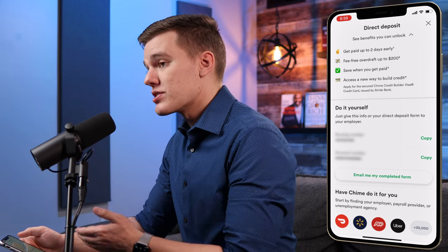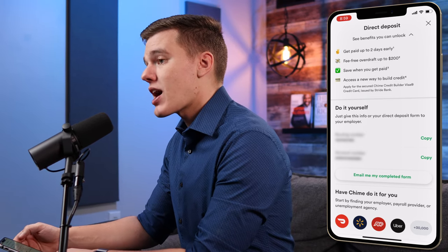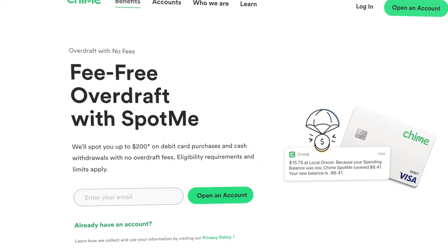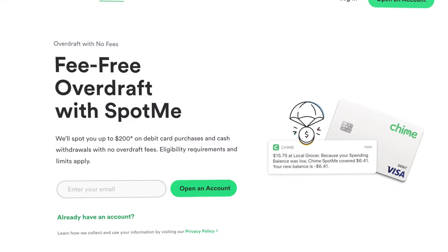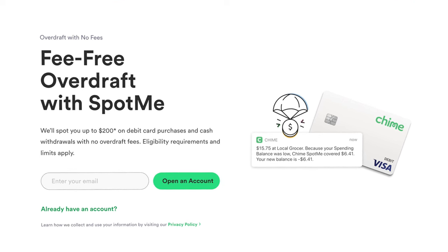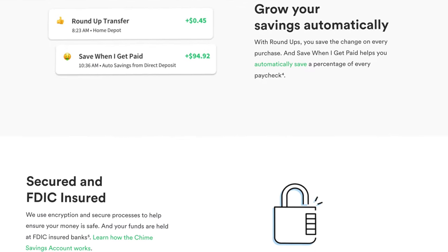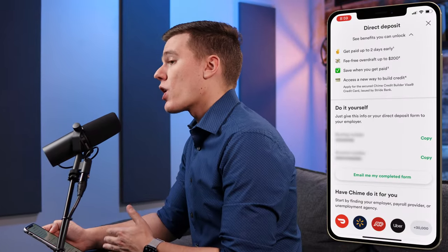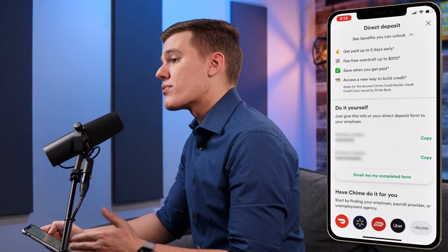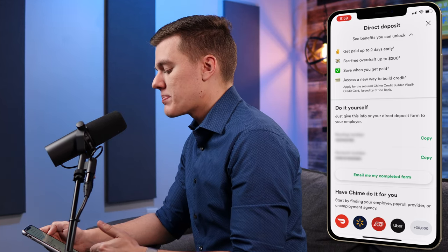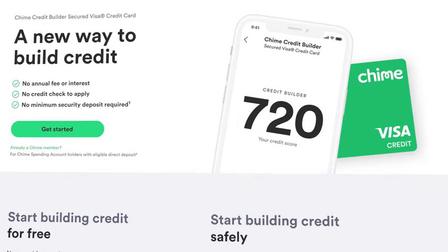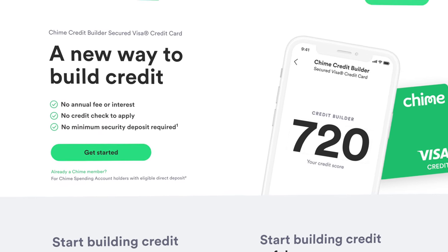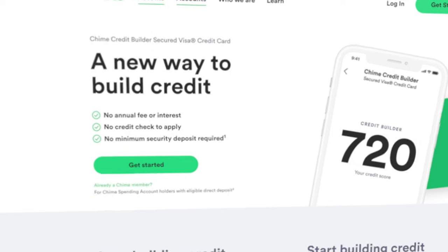There's a dropdown menu that reminds you of the advantages of using direct deposit with Chime: you can get paid up to two days early, you get free overdraft up to $200 through SpotMe, there's a 'Save When You Get Paid' feature that automatically sets aside a dollar amount from your paycheck, and you also have access to the new credit builder product.